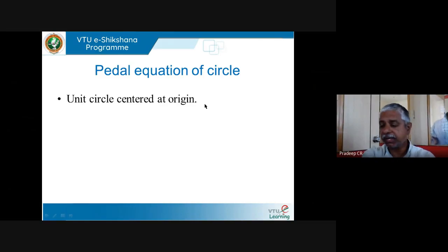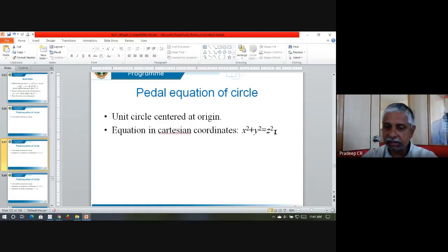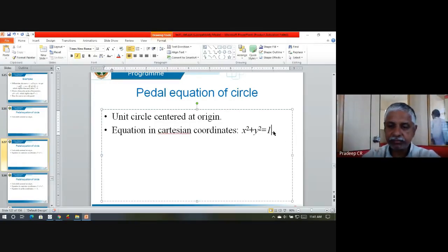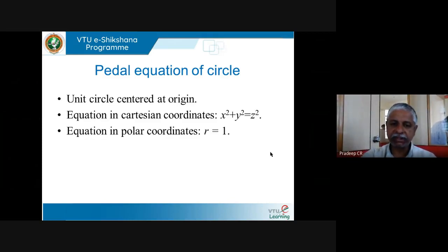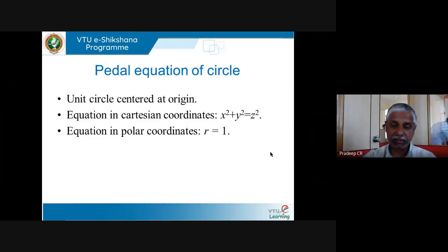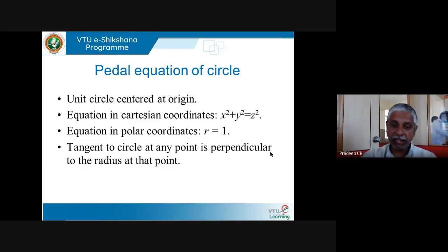Let us take a unit circle centered at the origin, whose center is the origin and radius is one. We know that the equation of this in Cartesian coordinates is x² + y² = 1. The equation of the same curve in polar coordinates is r = 1, whatever the angle theta. This gives the polar equation of the unit circle.